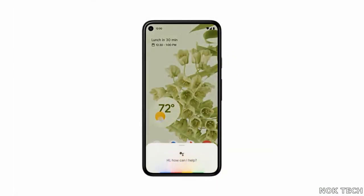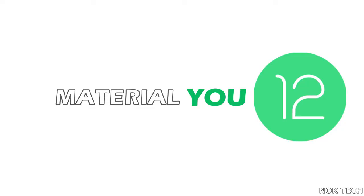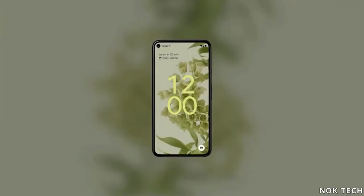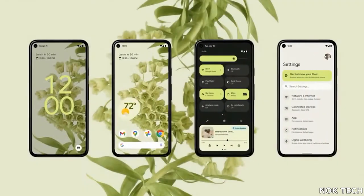Google Assistant is now activated by a long press of the power button. Not new actually, but this is Google really utilizing the power button.